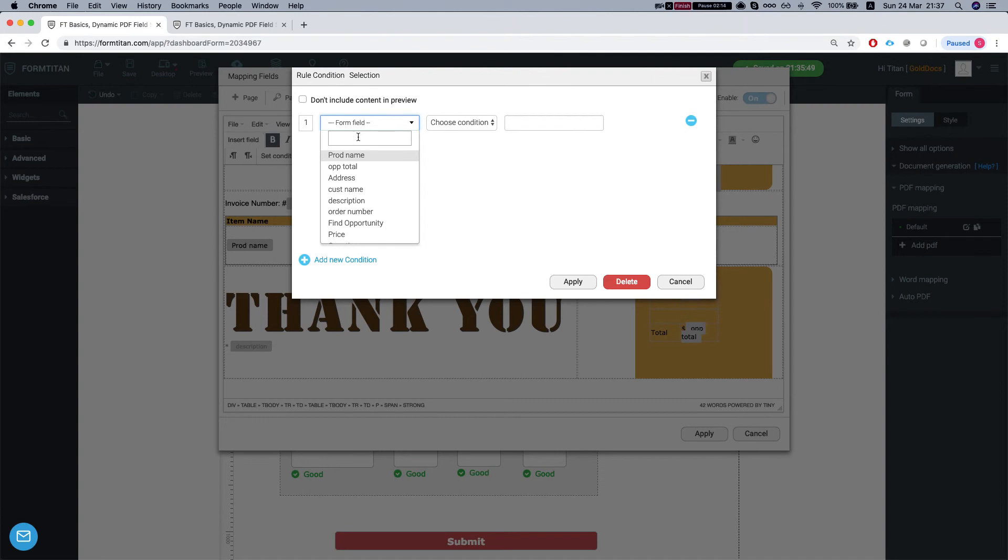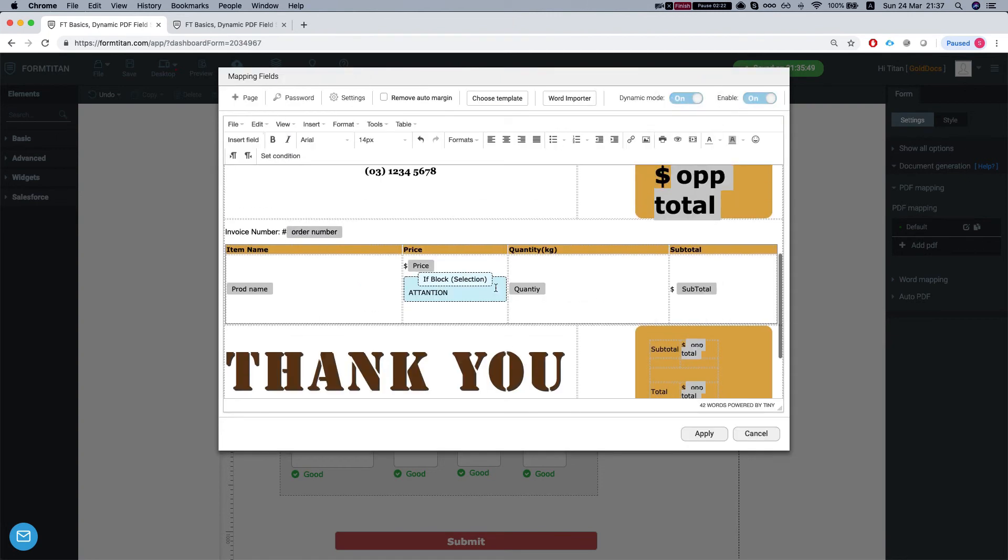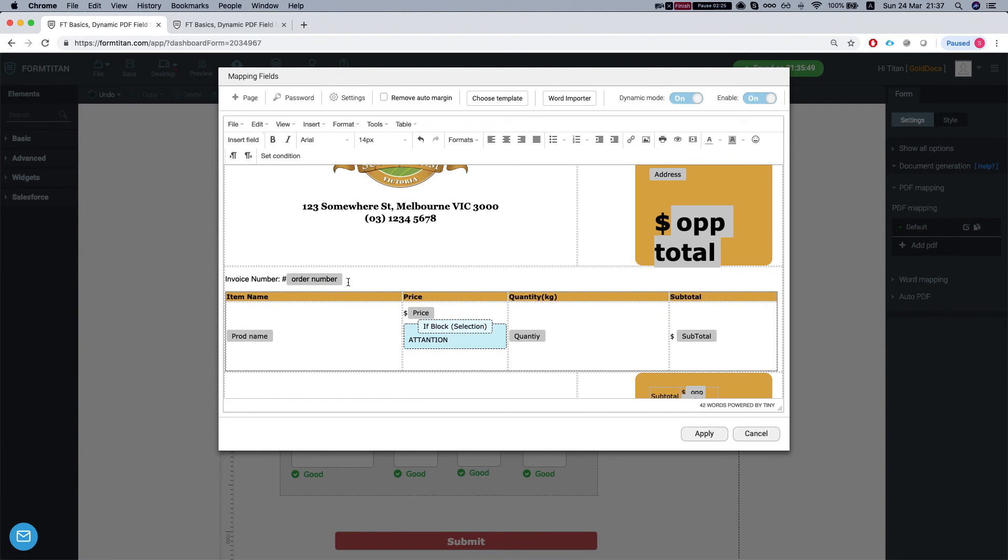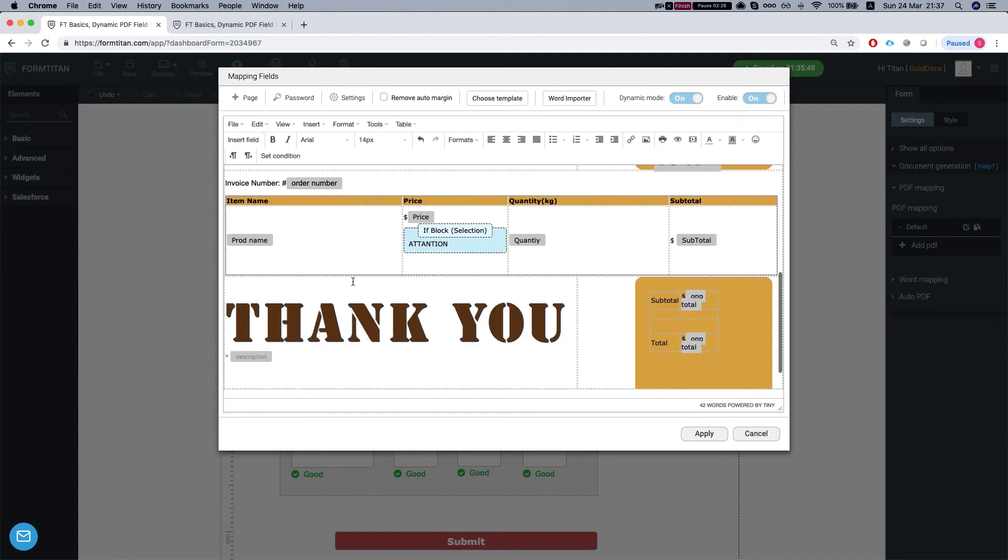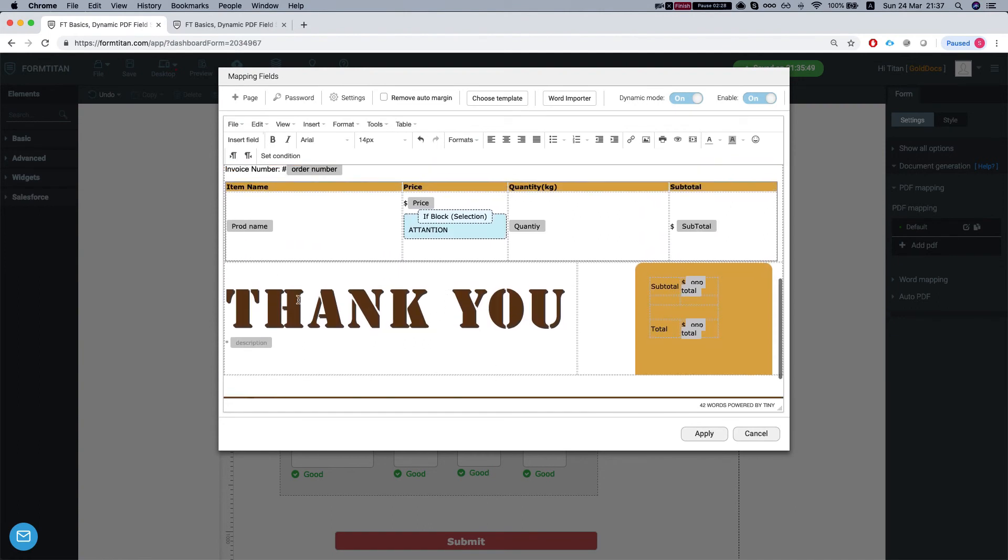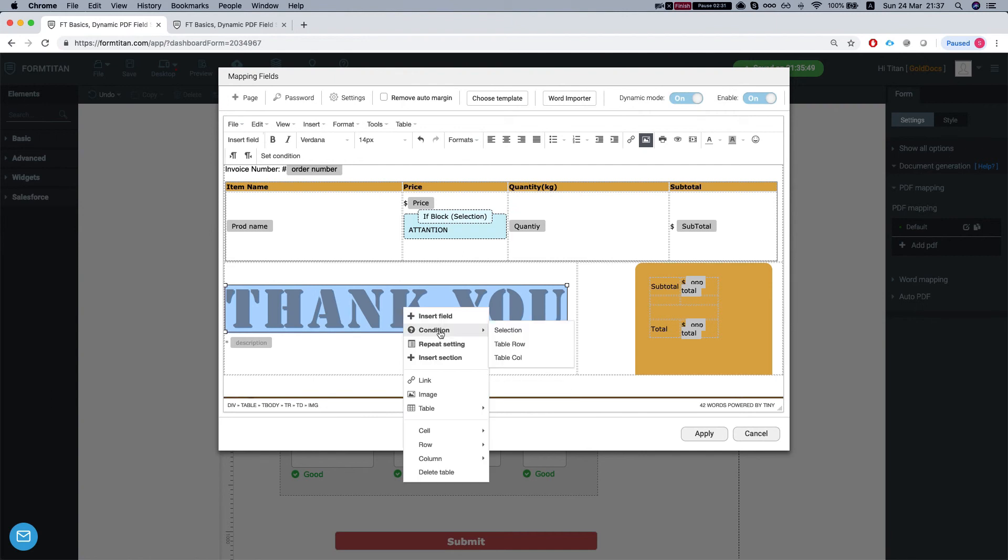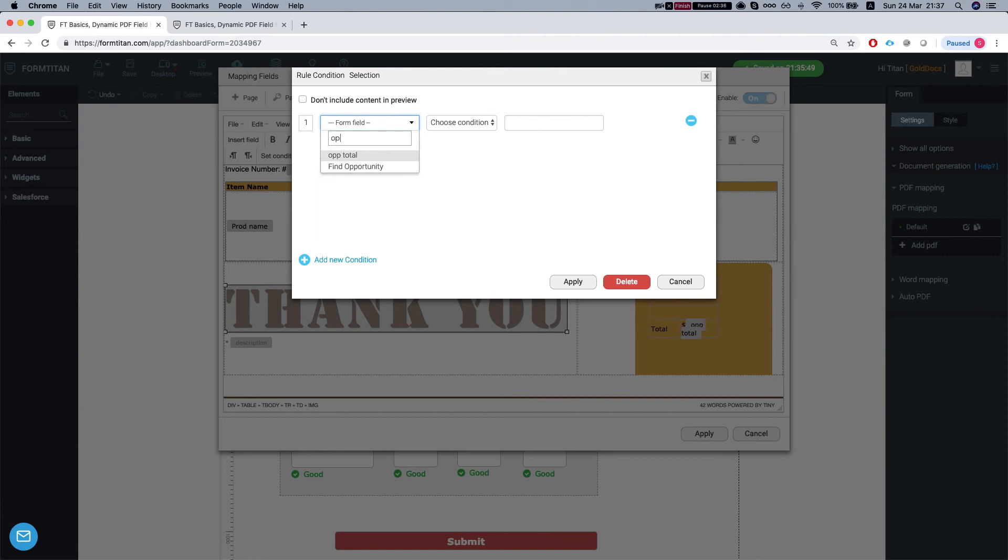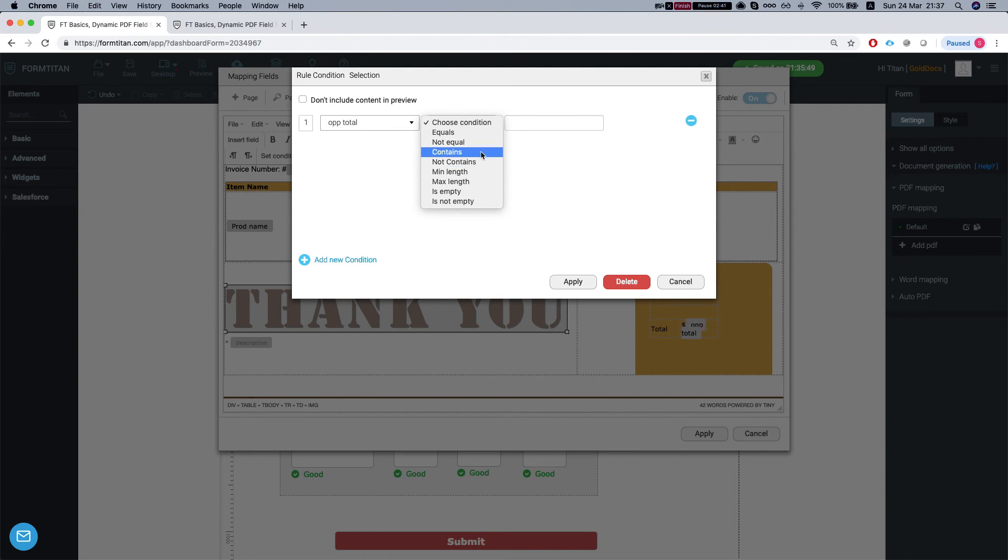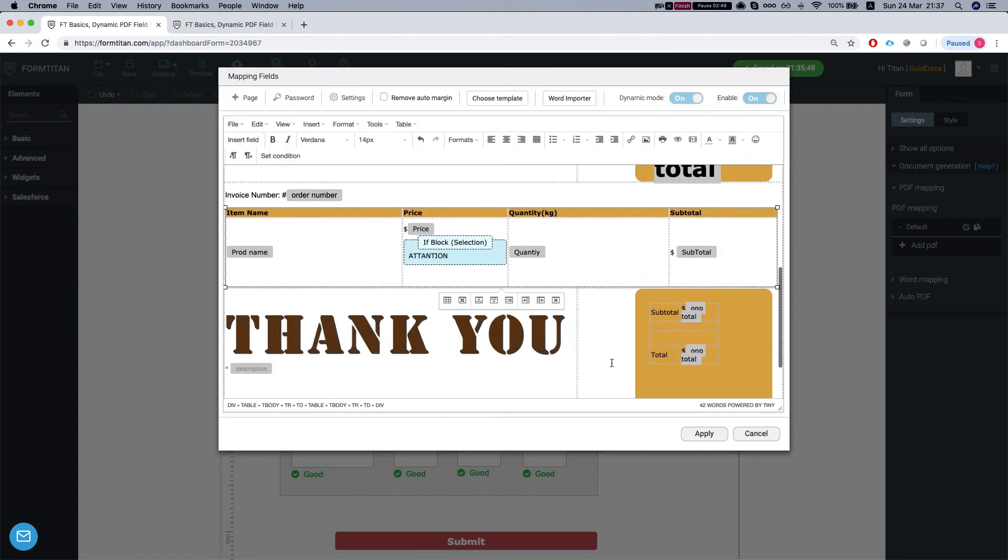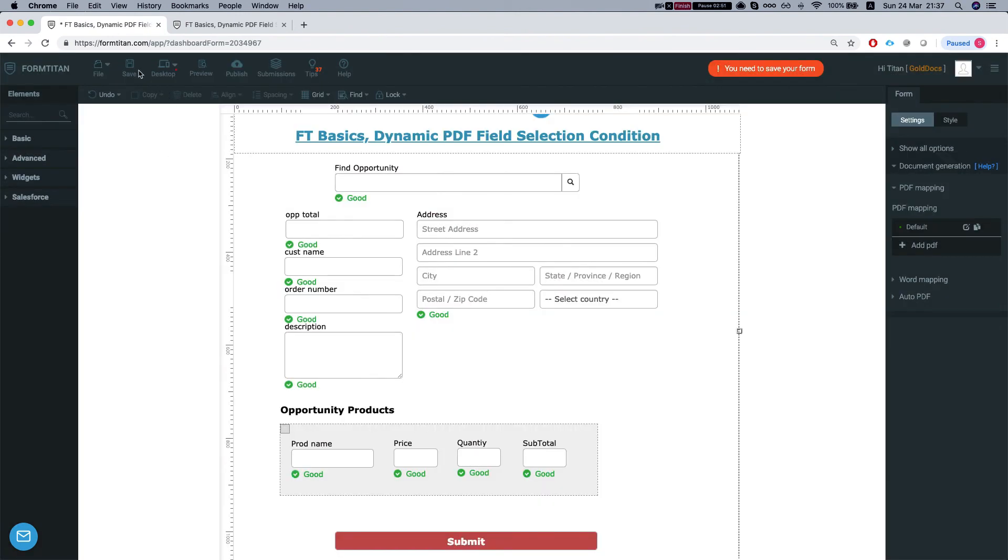Then we're going to say that the price is greater than a hundred. I'll apply this and now obviously you can select anything you like and make your condition for that. Even this one I can do and select, let's say that the opportunity total is, let's say, is not empty and then it will basically generate this one. Let's cancel that, we'll stick with our attention and let's apply, save.